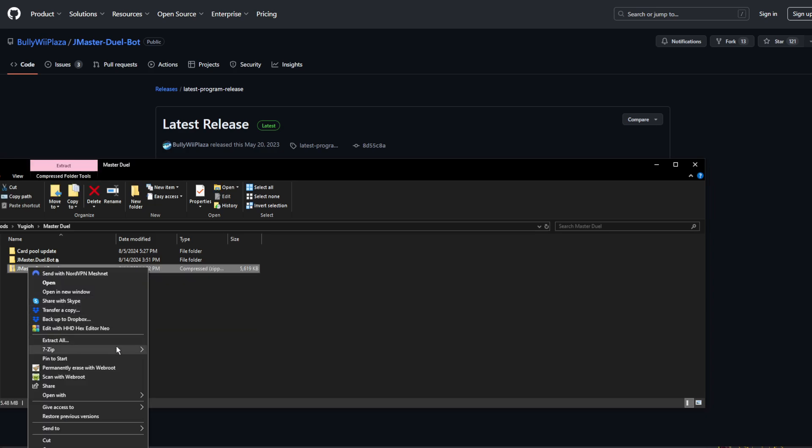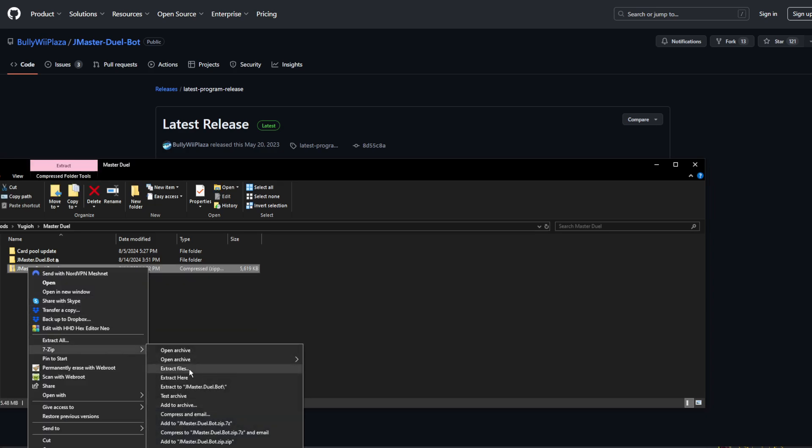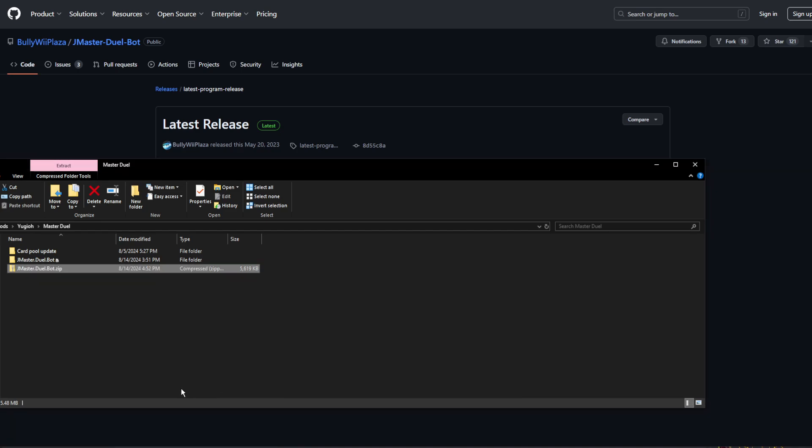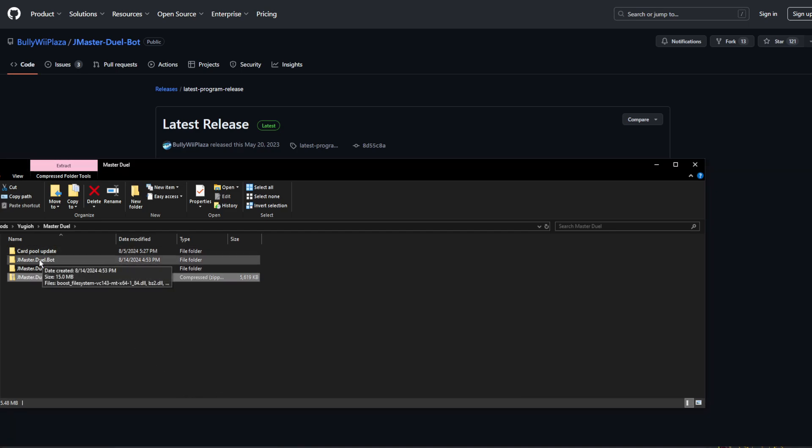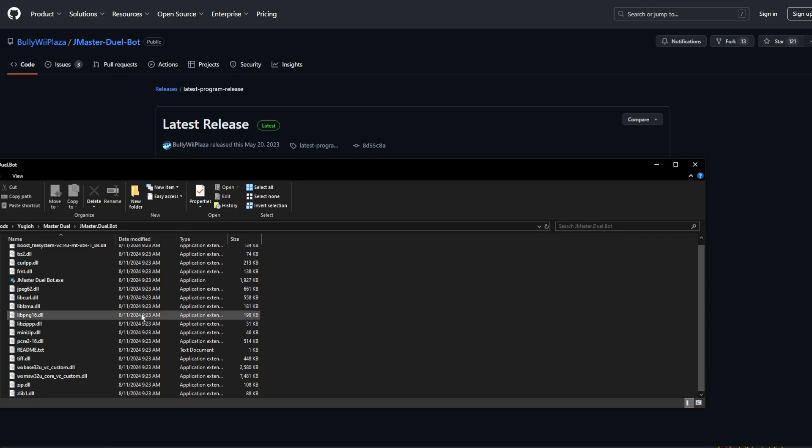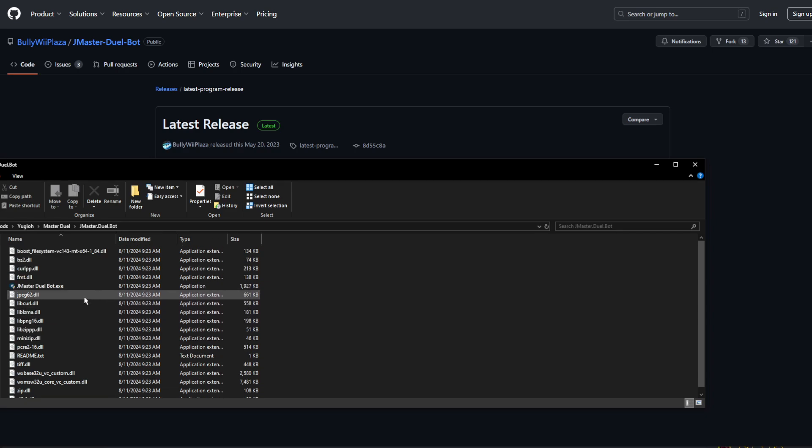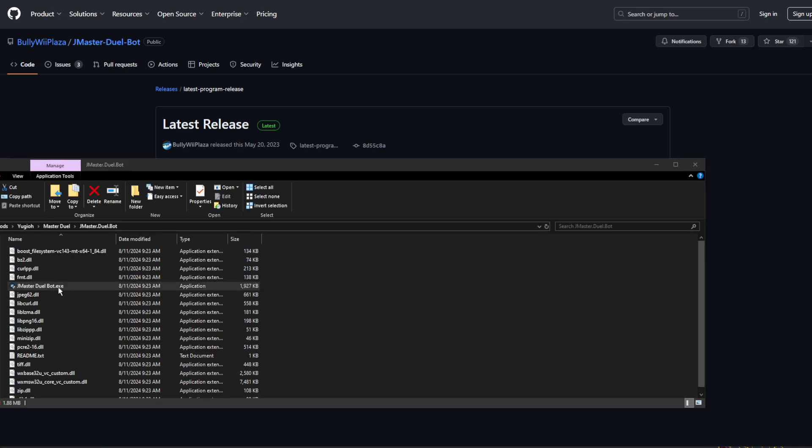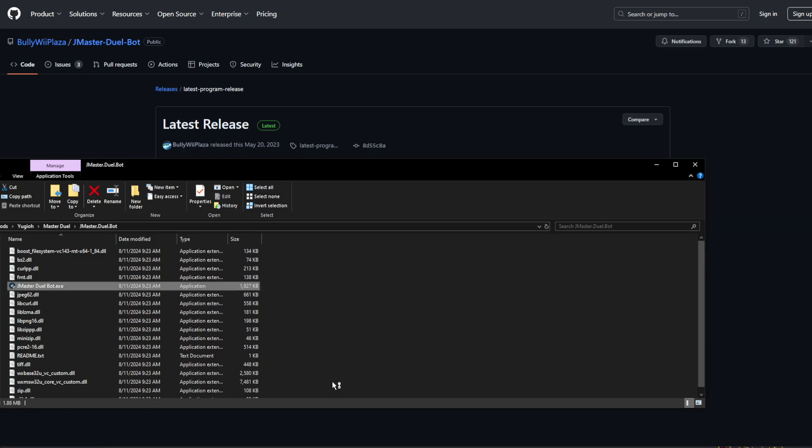Once downloaded, extract the contents of the zip. This is how launching should go.